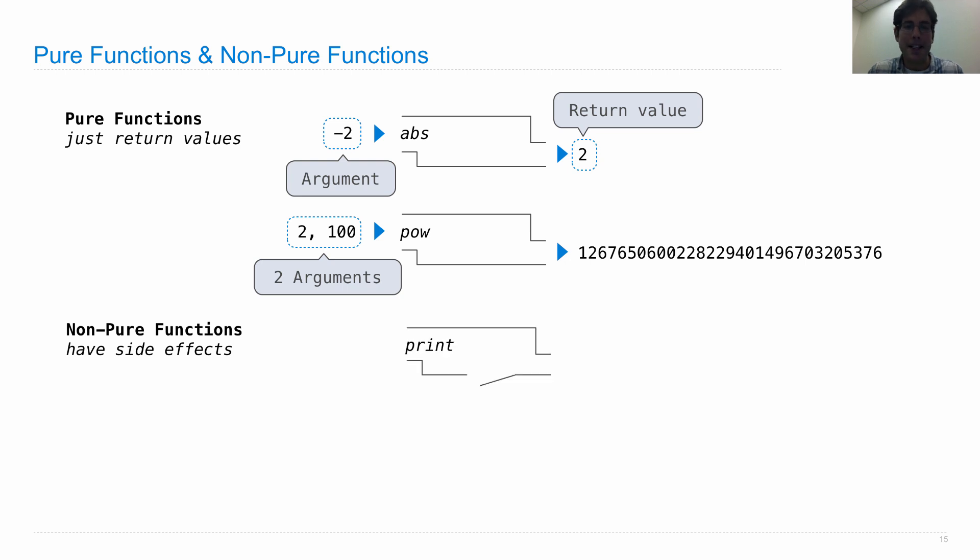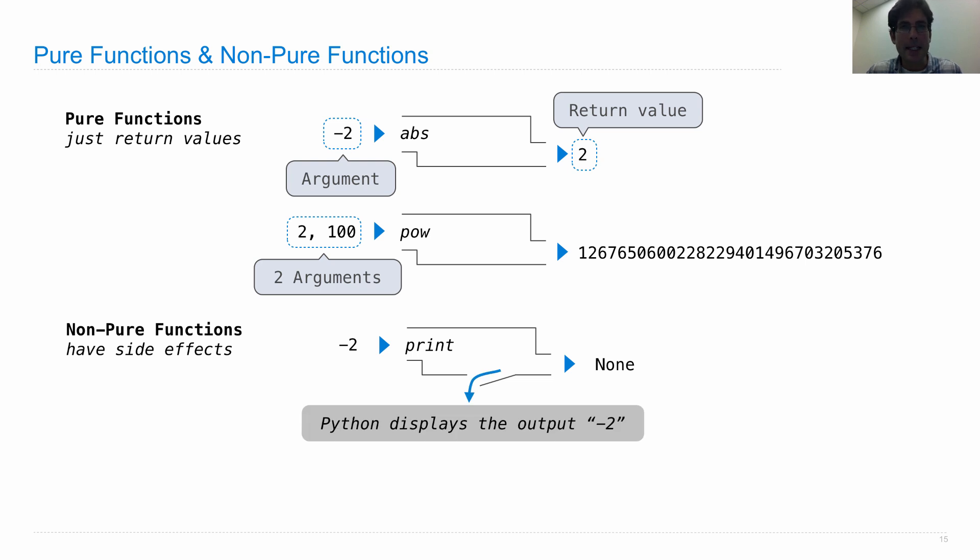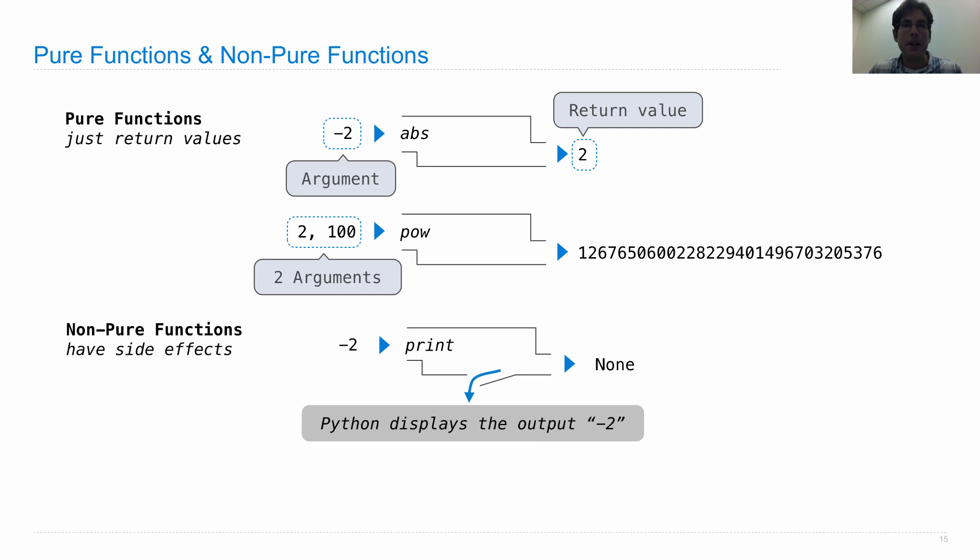Print is not like that at all. So print takes in some arguments. It doesn't return anything. Well, in fact, it returns the special value called none. But as a consequence of calling this function, Python displays some output, some textual representation of whatever arguments were passed to it.